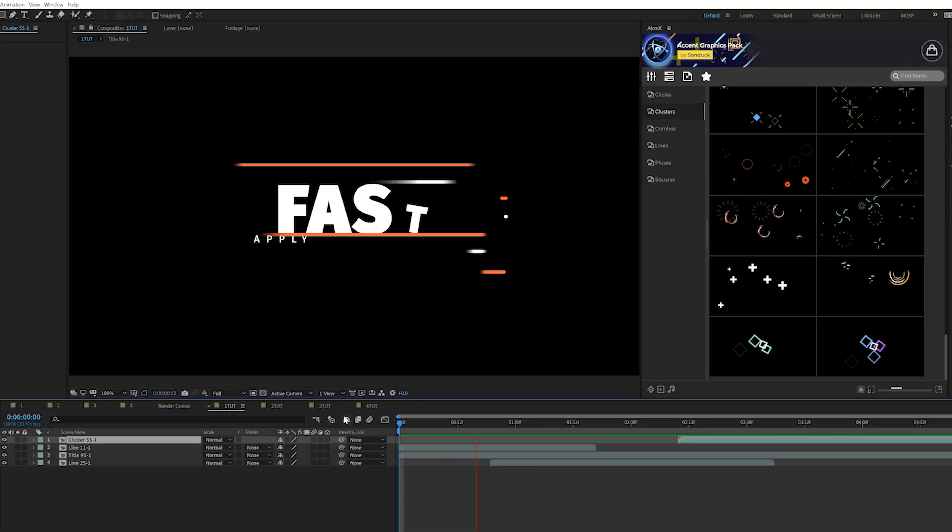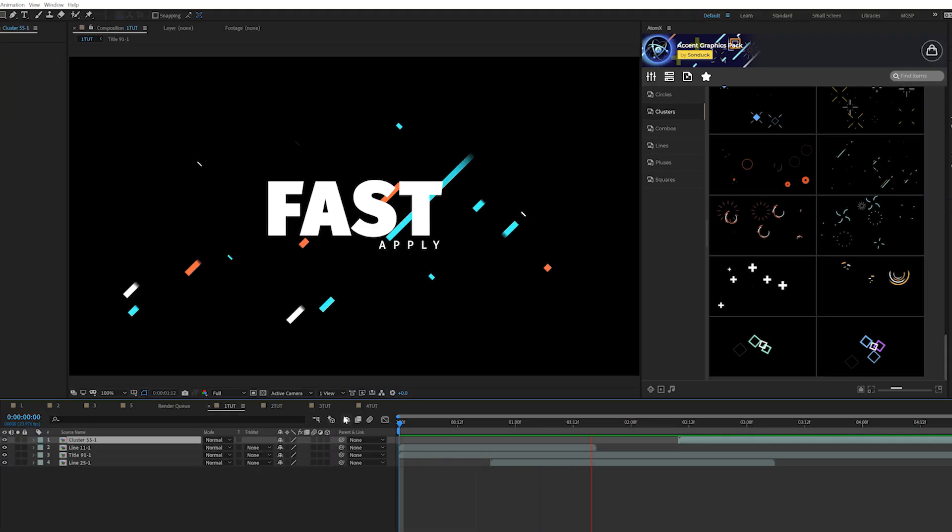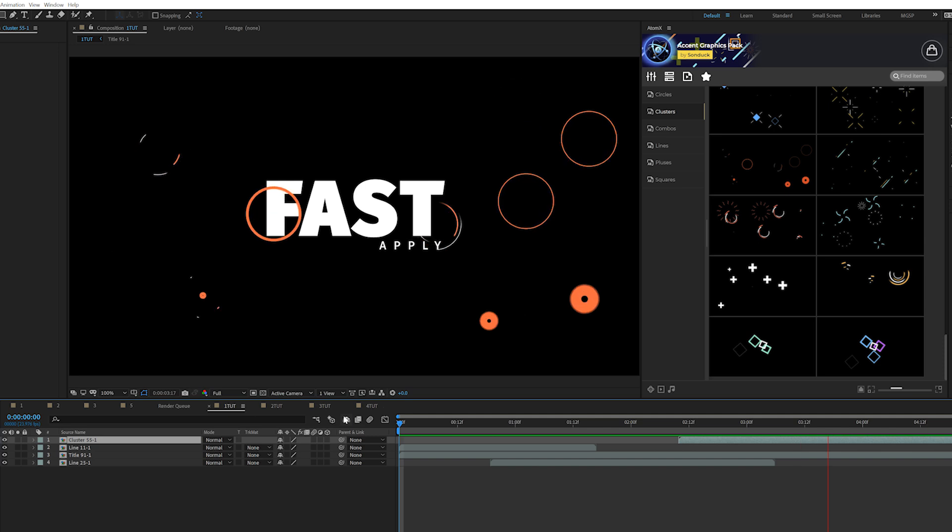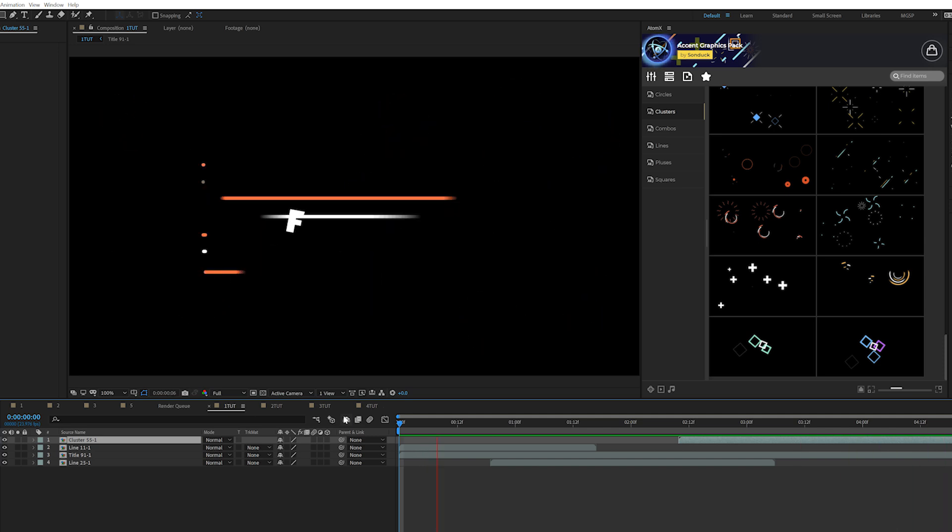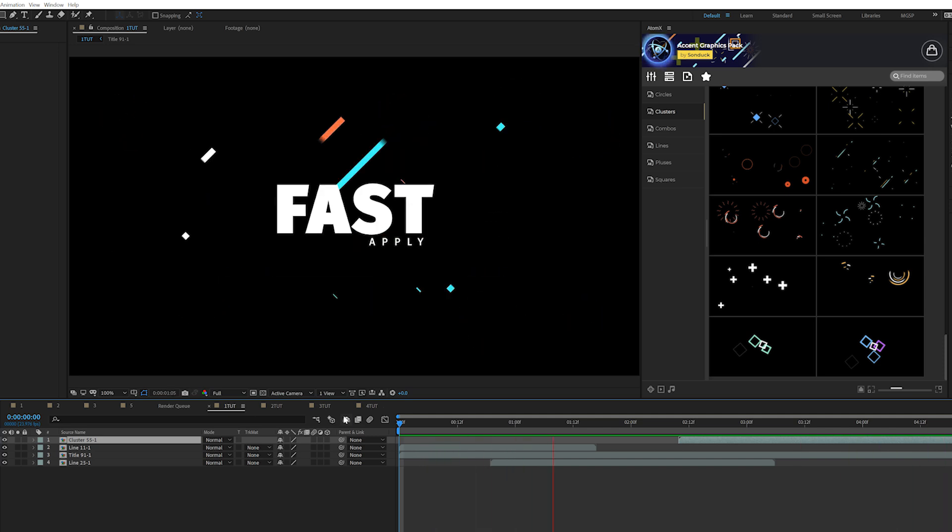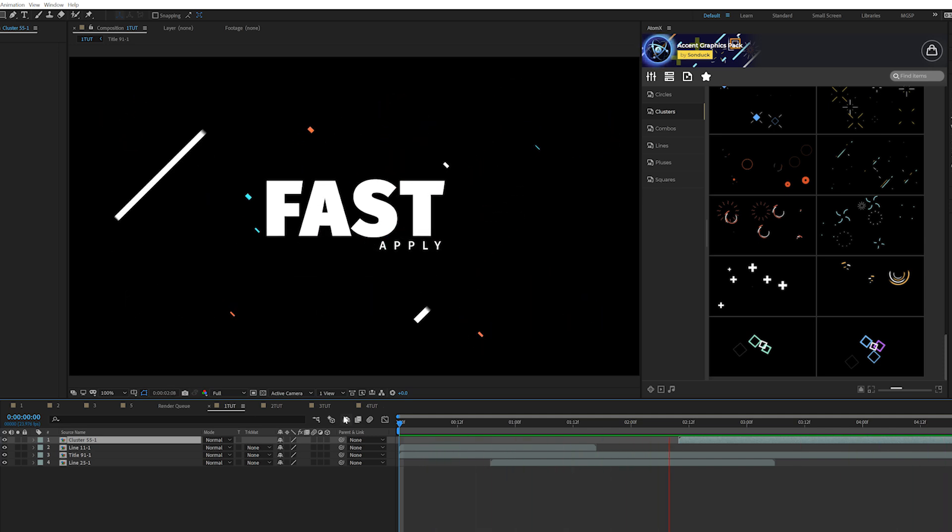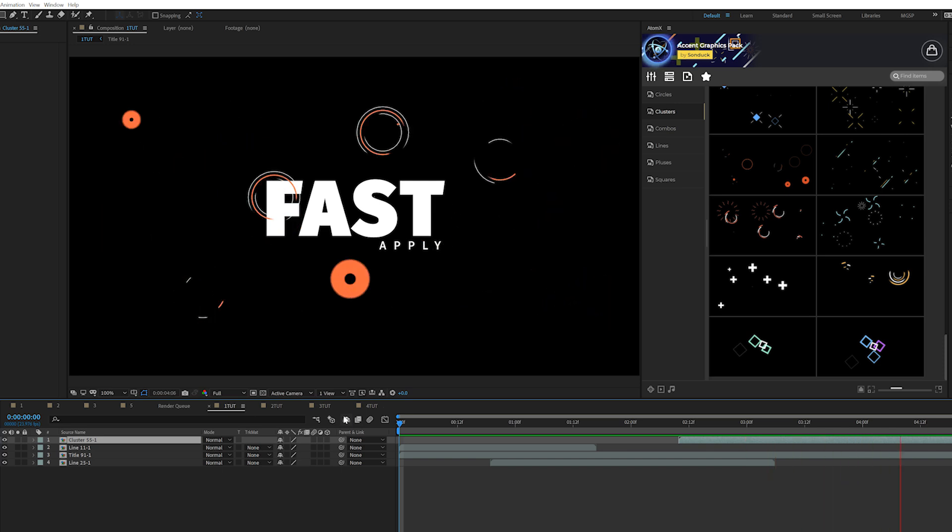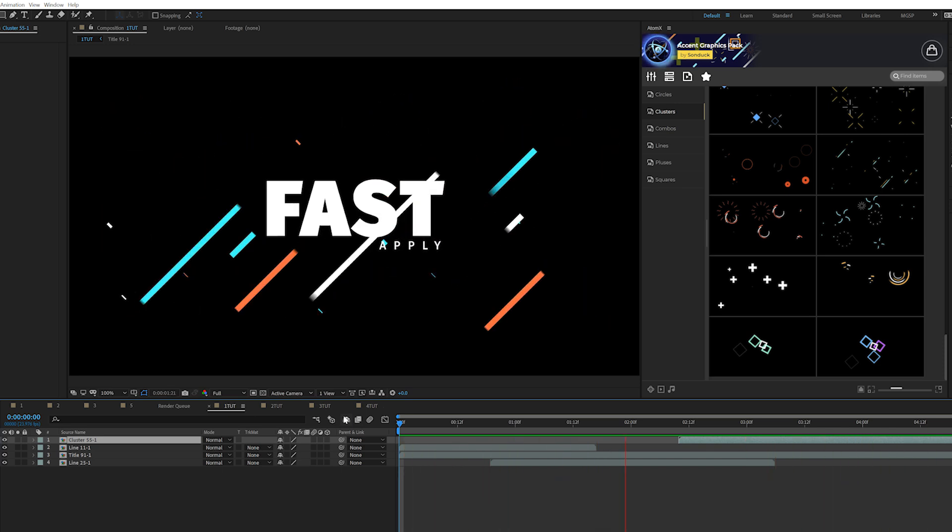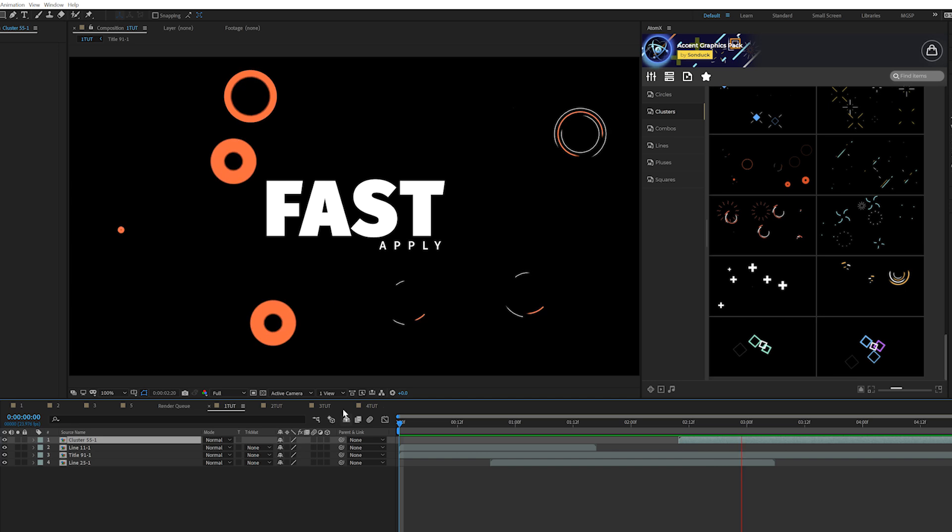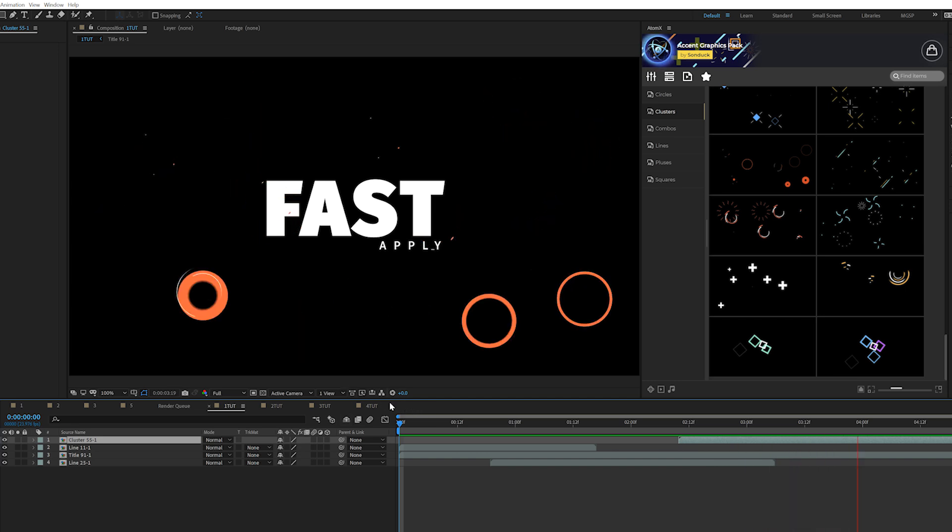And before we had these motion graphics applied, we just had a standard title animation. And now we have a little bit more character to this within literally three clicks of a button. I added three different templates in here. So three clicks. And then obviously you can go and change any colors and settings as you see fit.